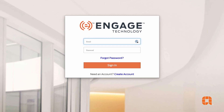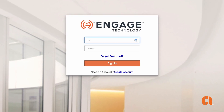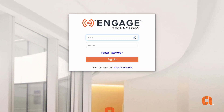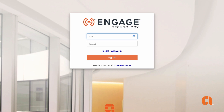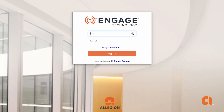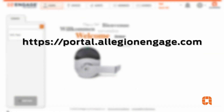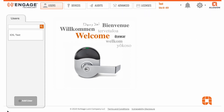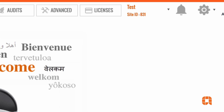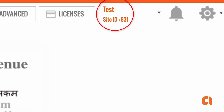Once those licenses are assigned to your Engage site, you'll be able to issue credentials immediately with just a few simple steps. To get started, log in to the Engage platform at portal.allegionengage.com. Once logged in, you'll see the details of the site including the ID number in the upper right-hand corner.